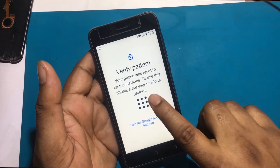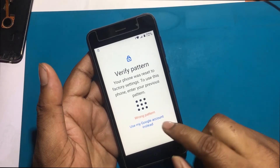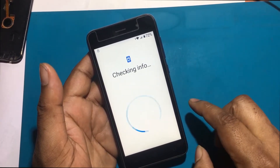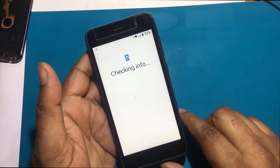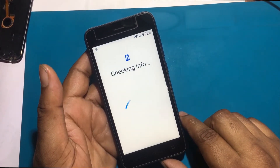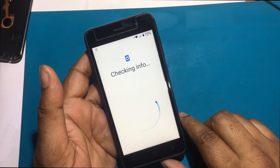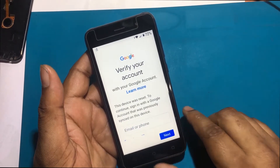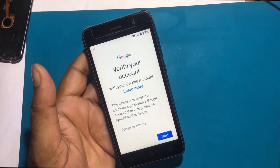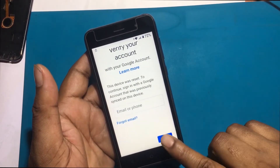The verify pattern here asks for the previous pattern or password, but I do not know it. Verify your account with your Google account — this device was reset. Sign in with the Google account that was previously used on this device.